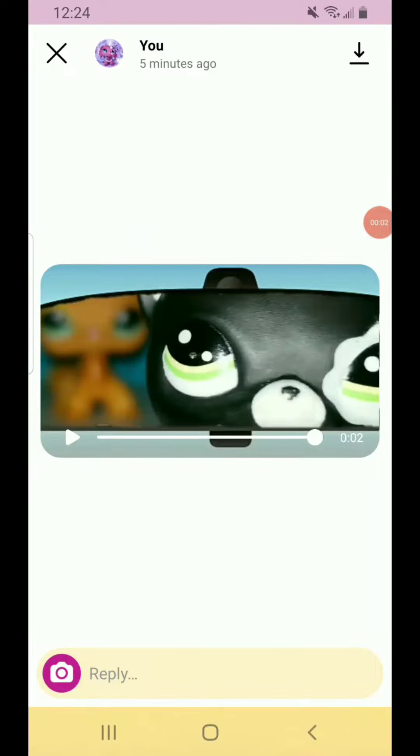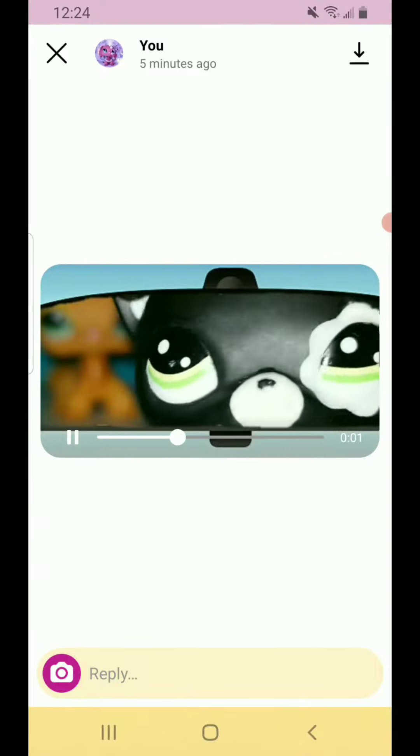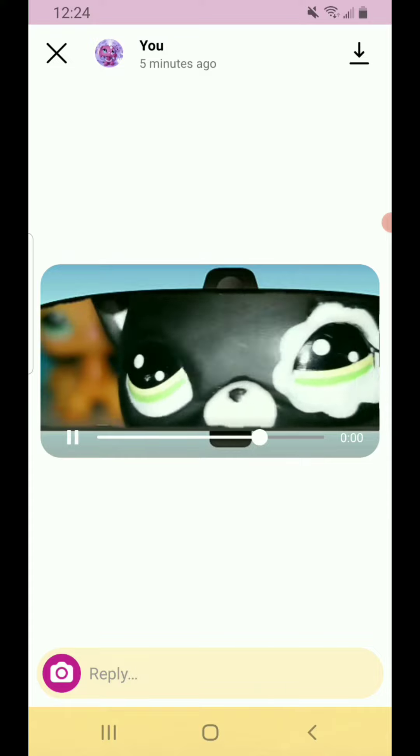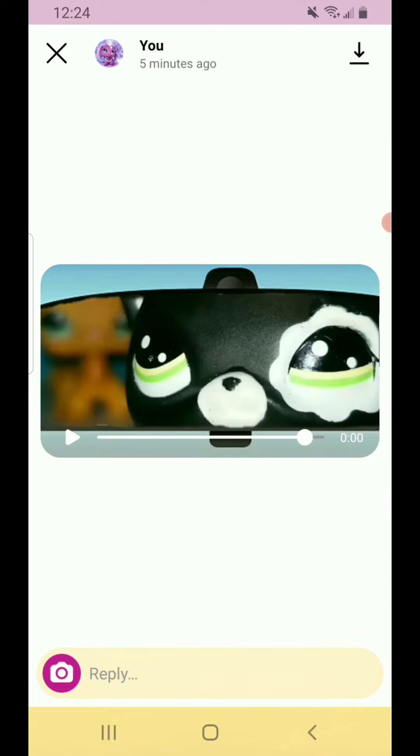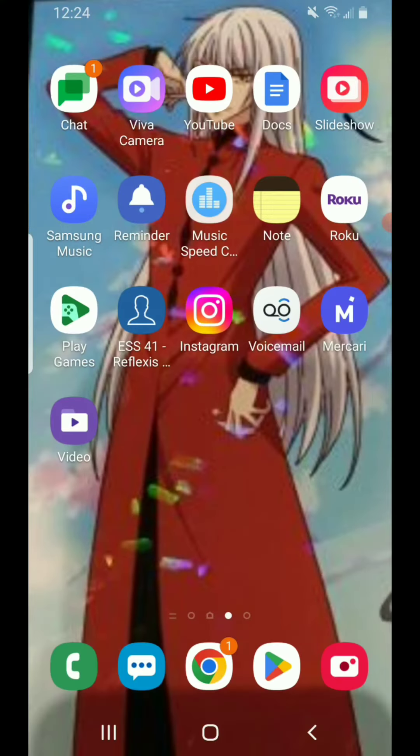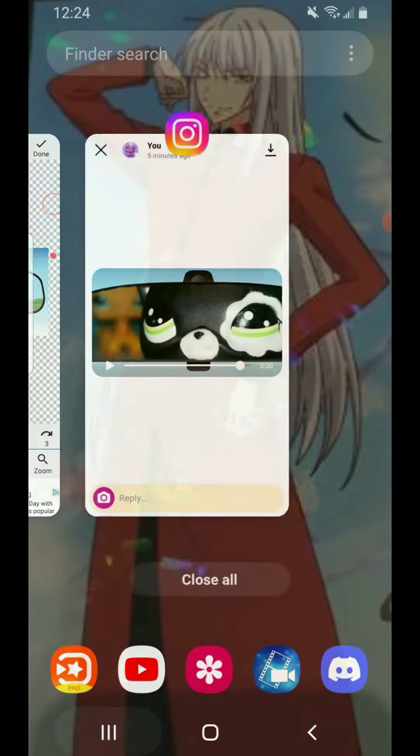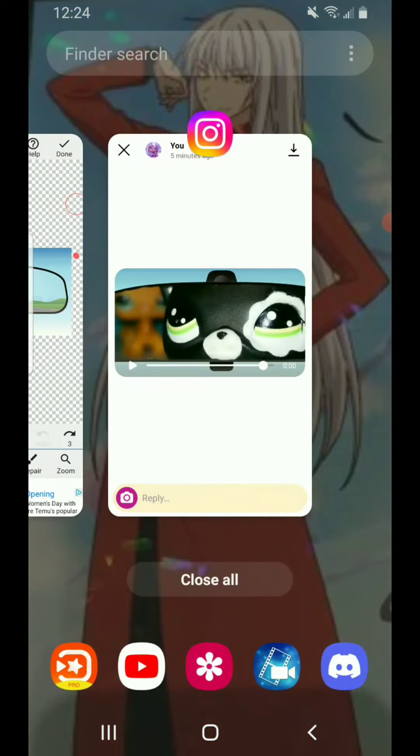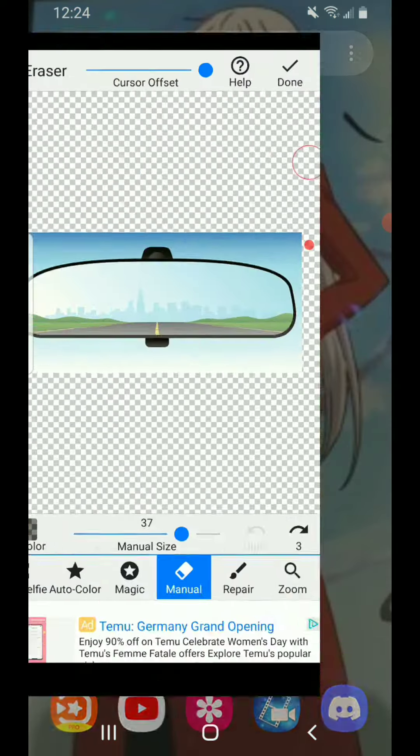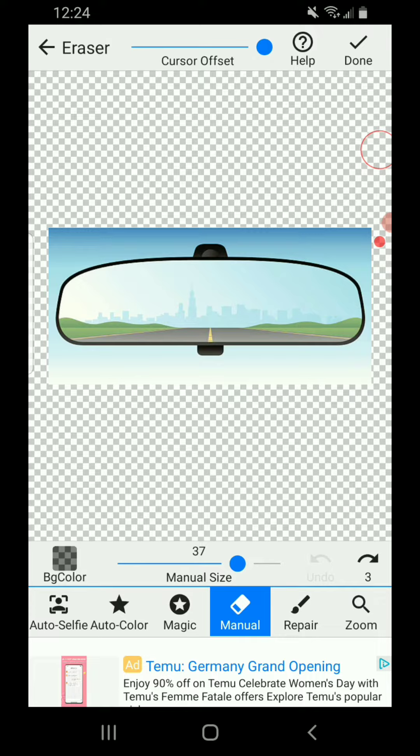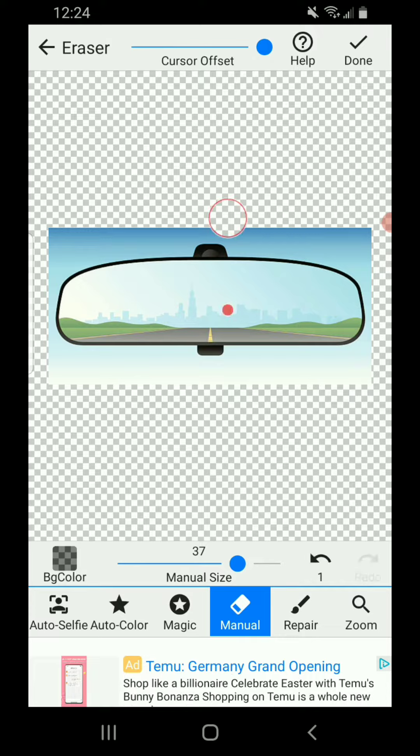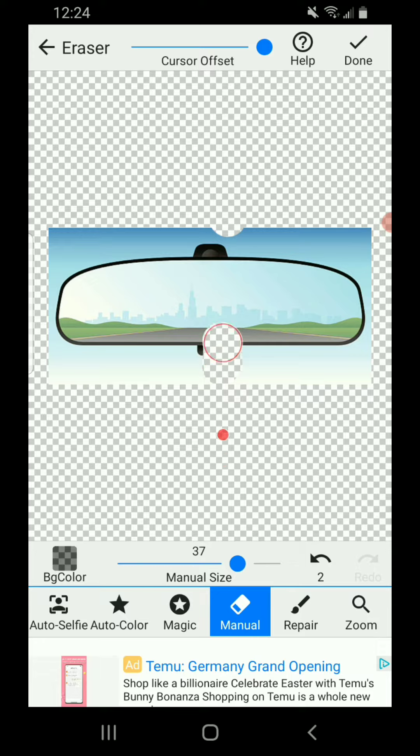Alright, I'm going to show you guys how I did this. So basically what I did was I searched up some clip art of a rearview mirror on Google, downloaded the picture, and then I went to background eraser and I removed the background manually. Literally super easy.